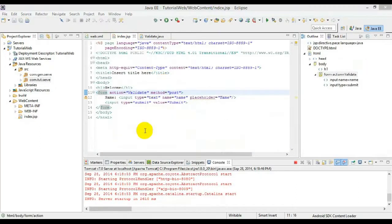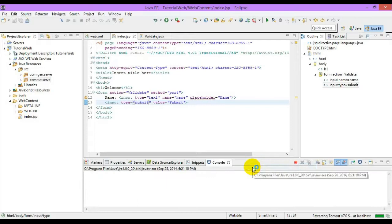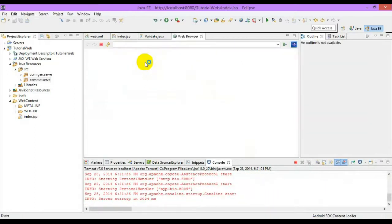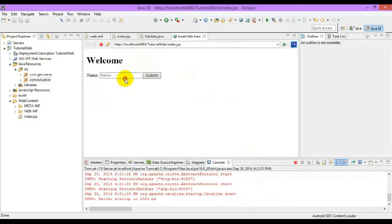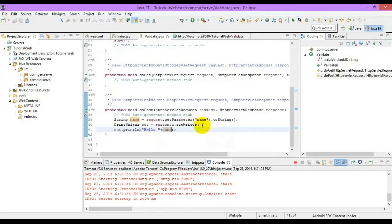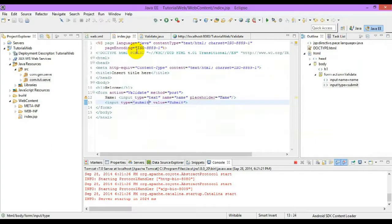We can also get the parameter and convert it into an integer value if needed. In the same way, we can pass it into any data type. This is how we get the values of the text box or other form elements from the JSP page to the servlet. Thank you.